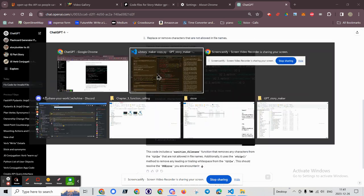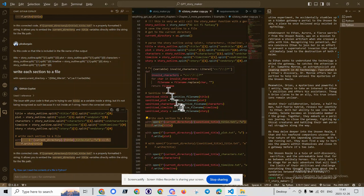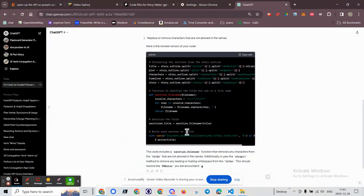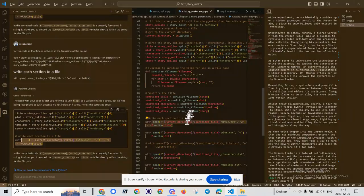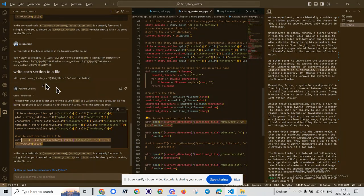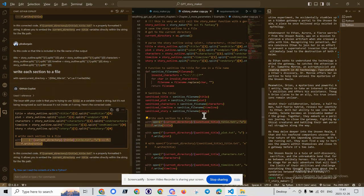I can say that the code from GPT4 worked, whereas the code from Github Copilot did not.